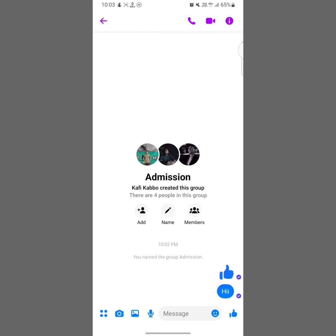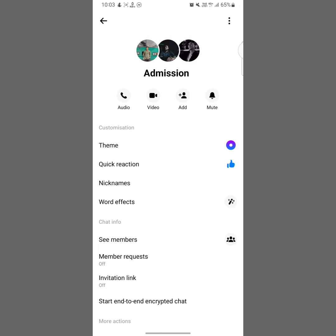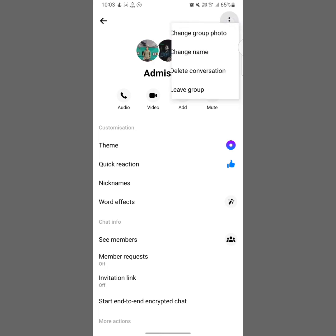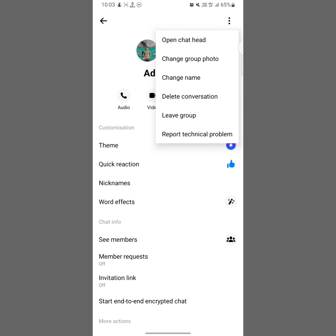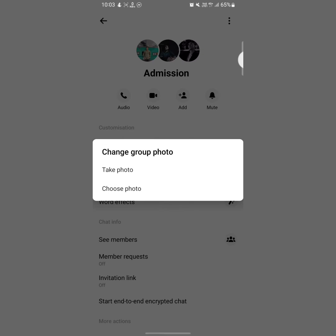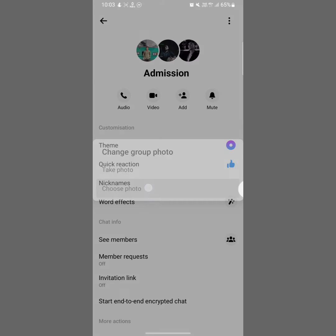To add a picture, tap on the info icon at the upper right side. Now tap on the three dots at the upper right side, then tap on 'Change group photo' — that is the second option. Tap on here and now tap on 'Choose photo'.